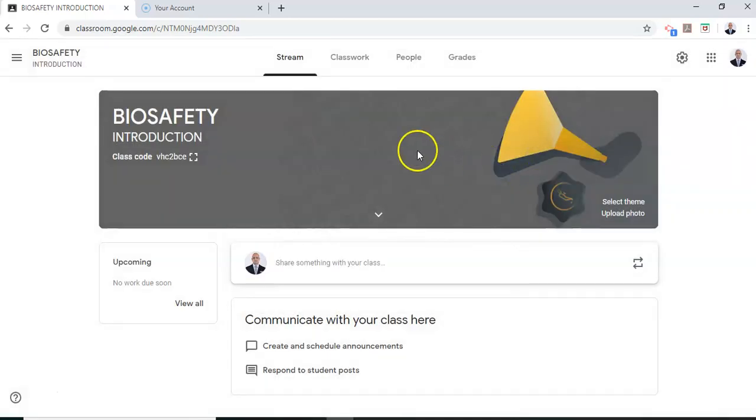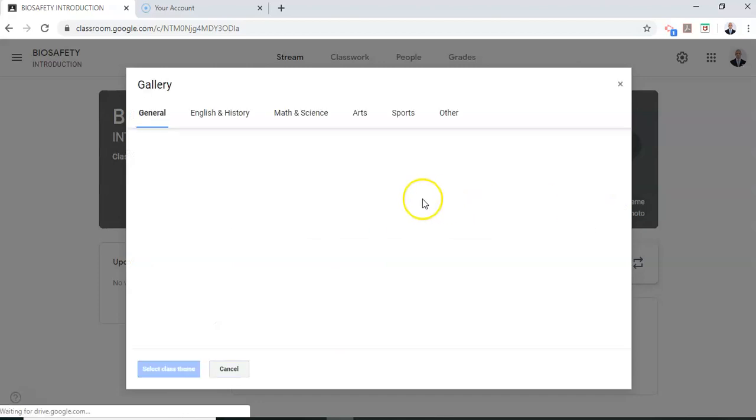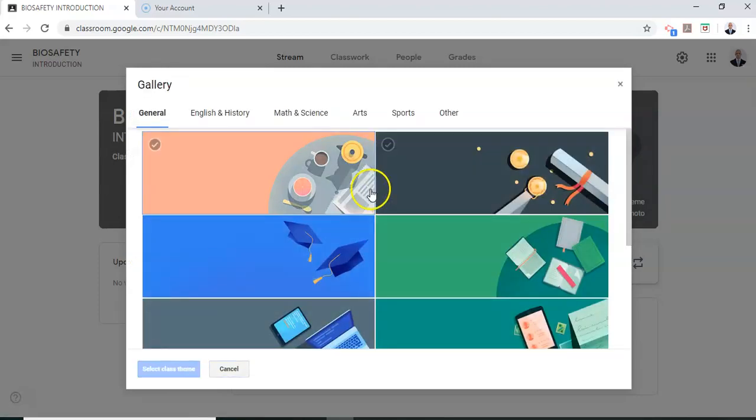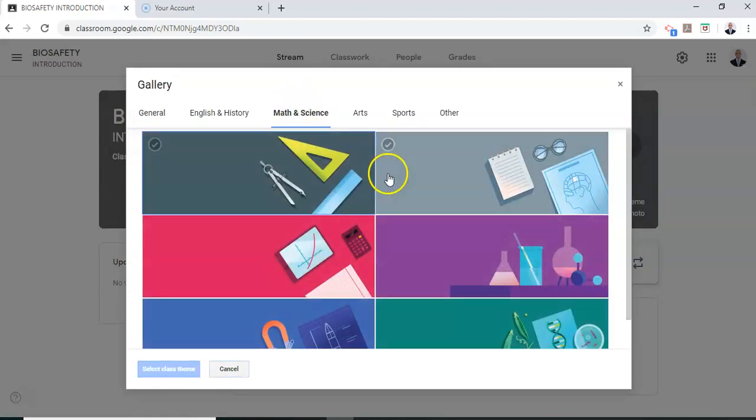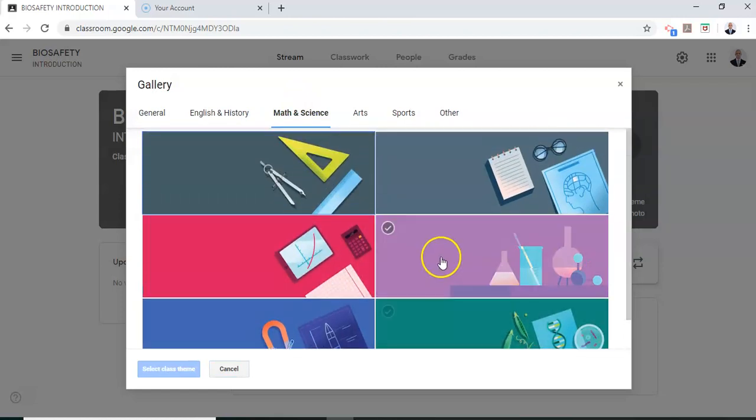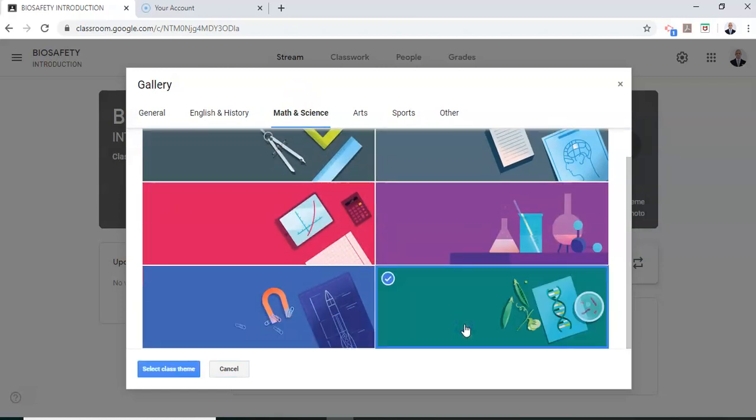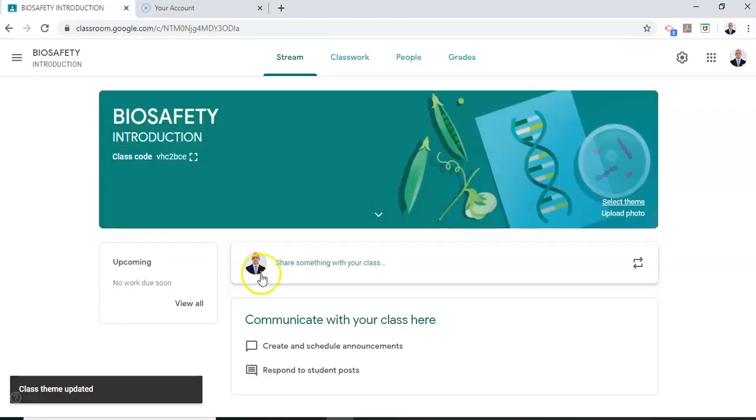Now if you need to change the theme, you can select your theme from here. And you can select any number of themes from the Google Drive or display or you can upload your respective photographs here using the upload link. Okay, I'm going to select this class theme for now. So if you need to upload photographs, you can click on this upload photo.